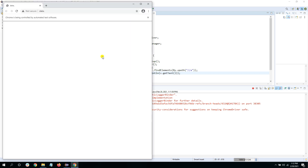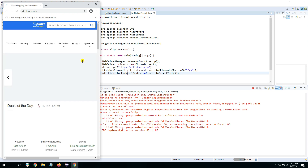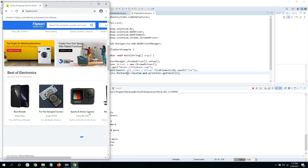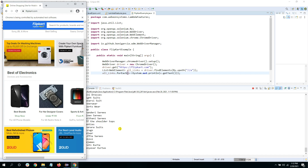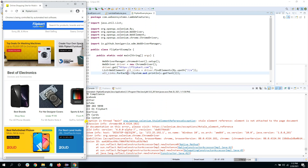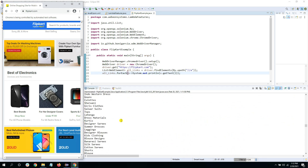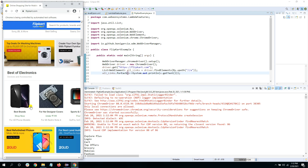The browser is running and it's still printing links. A StaleElementException appears, but that doesn't matter here. As you can see, it printed nearly all the links from the Flipkart page on the console. So we used the forEach method from Java 8 to print all the links.